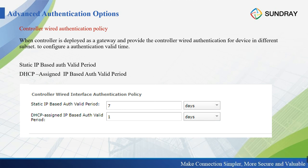Next is the Controller Wired Authentication Policy. When the controller is deployed as a gateway providing wired authentication for devices in different subnets — for example, under a Layer 3 switch with many subnets — the controller acts as the gateway for authentication. Here you can configure a valid period for static IP address-based devices, such as 7 days, and a separate valid period for DHCP IP address devices, such as 1 day, to avoid requiring wired users to re-authenticate frequently.